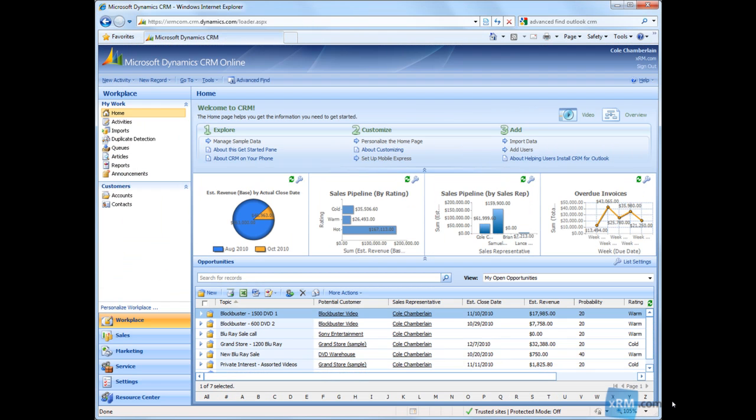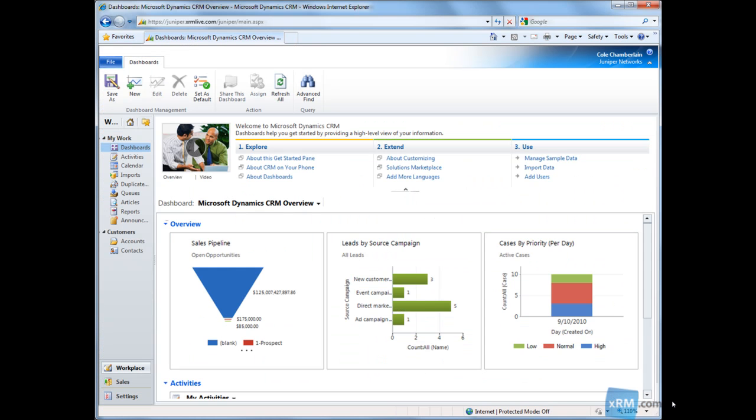In the CRM 4.0 web client, there's a navigation bar across the top that contains the Advanced Find button. And in the CRM 2011 web client, Advanced Find is in the right-most position of the ribbon.